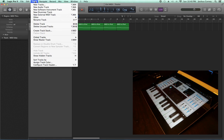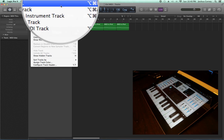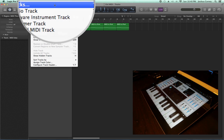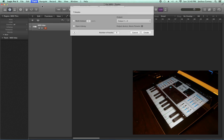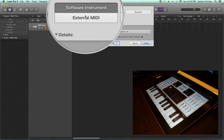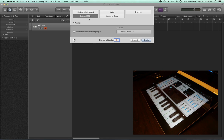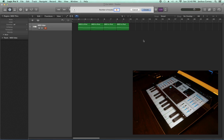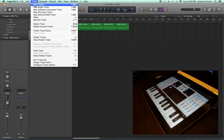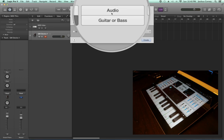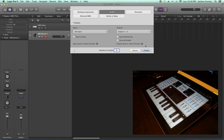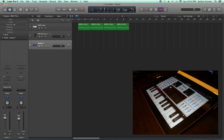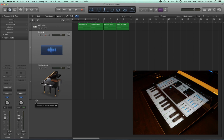new tracks, or you can use the key command option-command-N. I'm going to create an external MIDI track here, and I'm also going to create an audio track. Let me just zoom these out a bit so I can see them better.